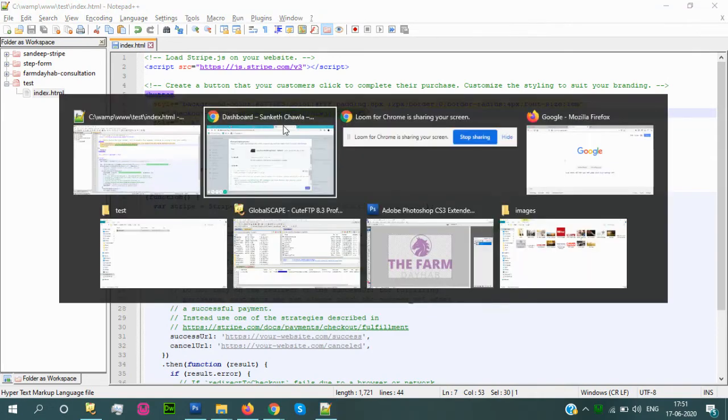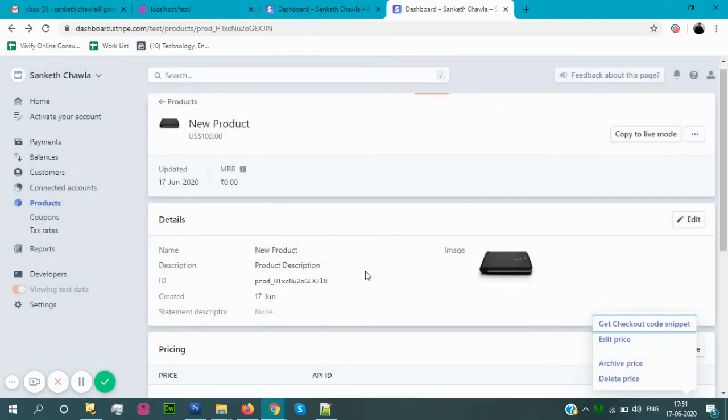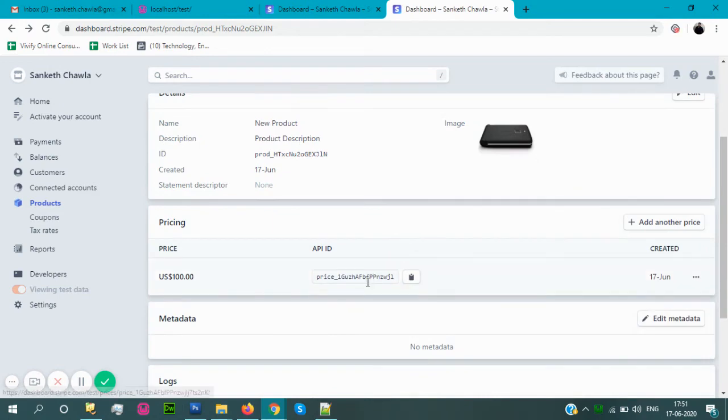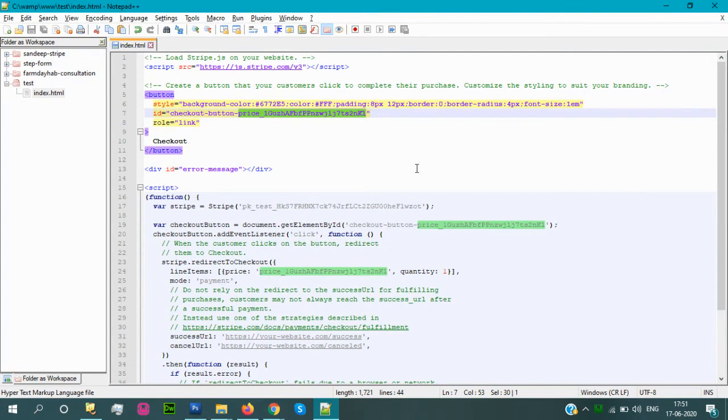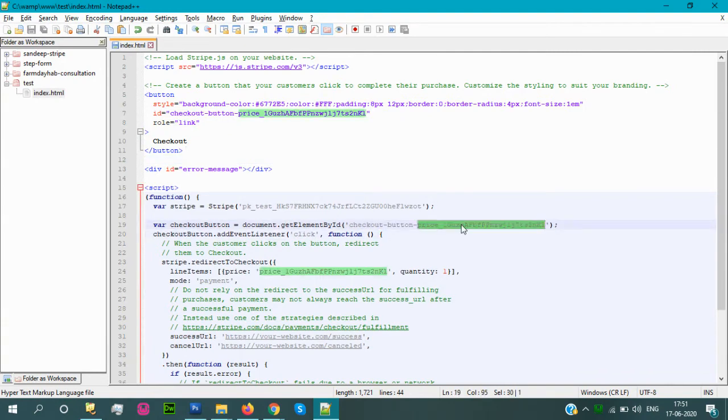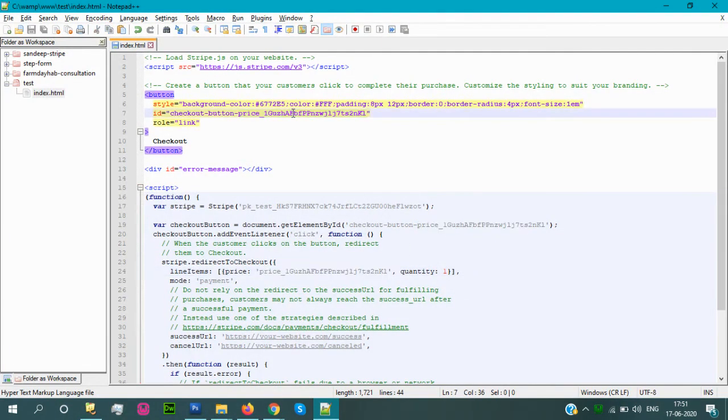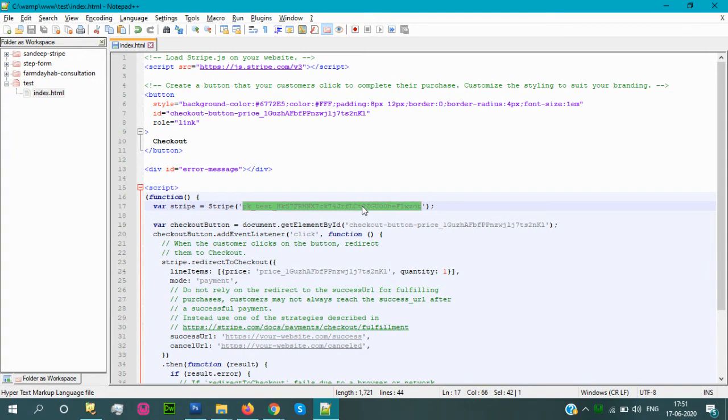The price ID you can check from here. This is your price ID, this is unique for every product. This price ID you can get it in the button, and in this script. You get this in two places: price ID in the button and here is the publishable key. This is also important for your checkout button code.